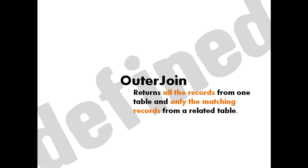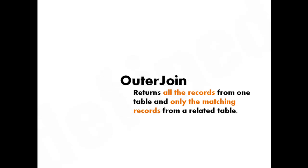When you set a relationship as an outer join, you're telling Access to return all the records from one table and only the matching records from a related table.